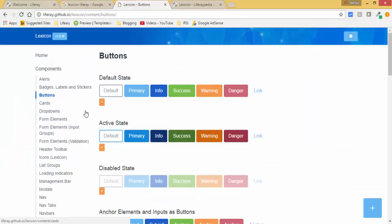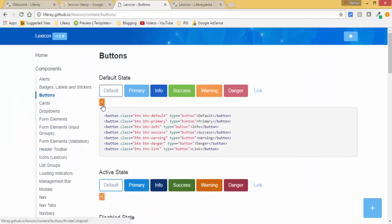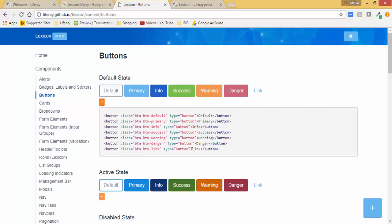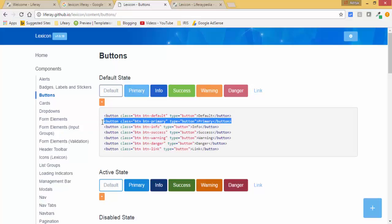When you click on these links, these are the buttons. Liferay automatically provides all the classes related to this, so we just need to copy the syntax. For primary we have this button class, so I just copy this.